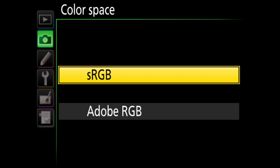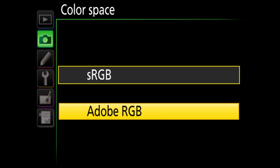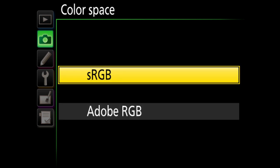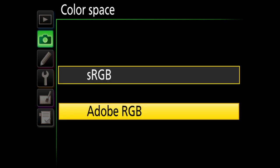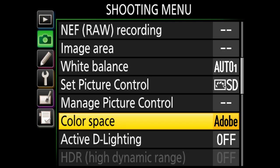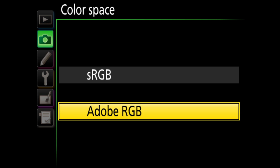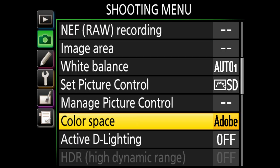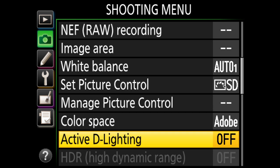For color space, there's sRGB and Adobe RGB. If you shoot JPEG, choose sRGB as it's the most compatible. If you shoot raw, I recommend Adobe RGB because it's a wider color space, giving a more accurate histogram representation. Otherwise it doesn't really matter since color space isn't cooked into the raw file.